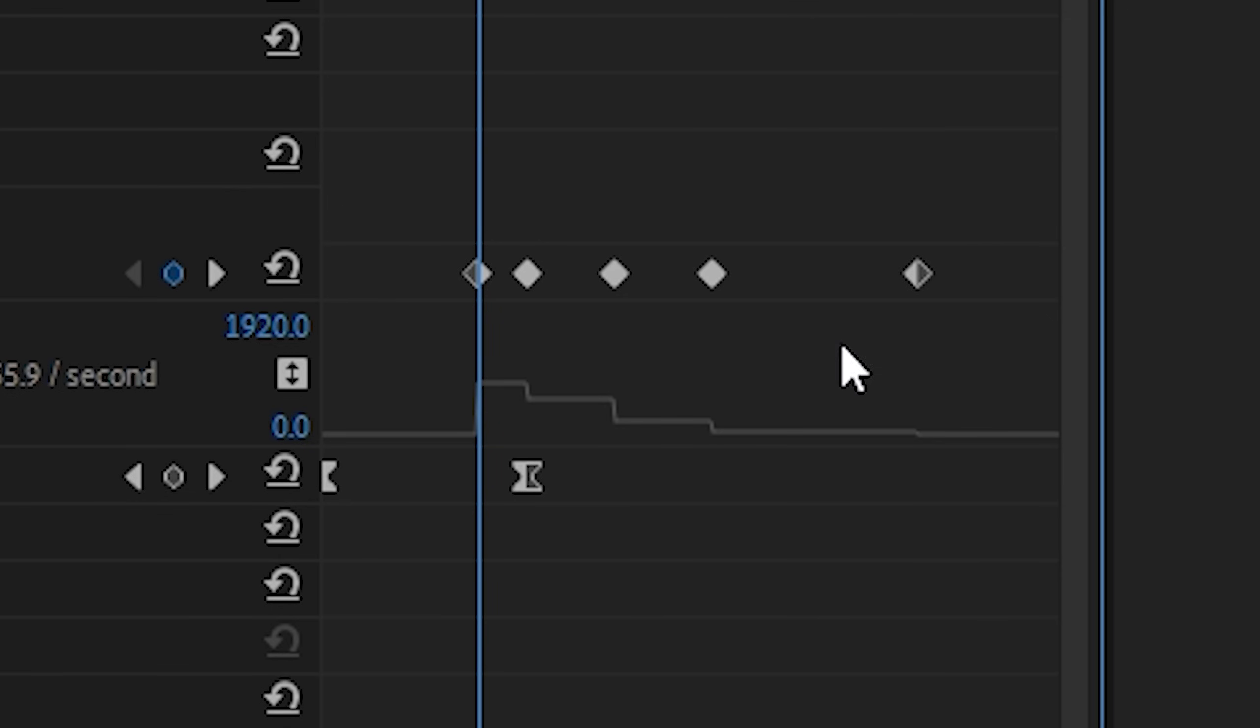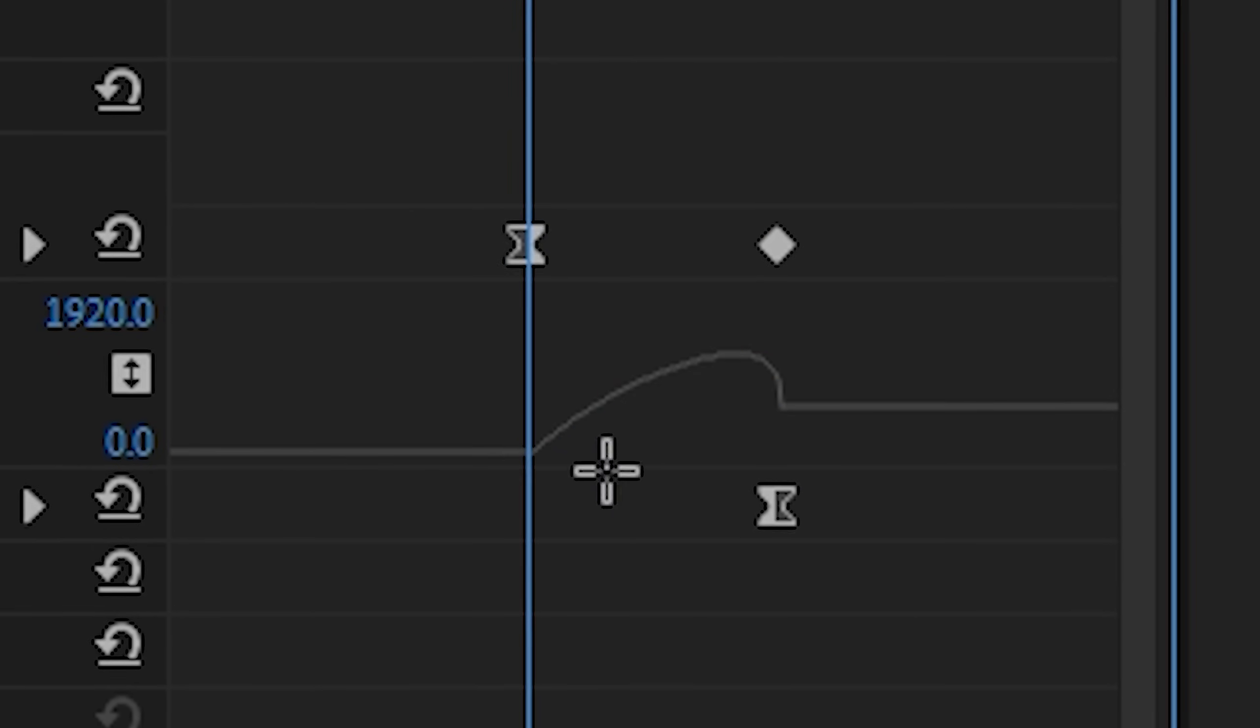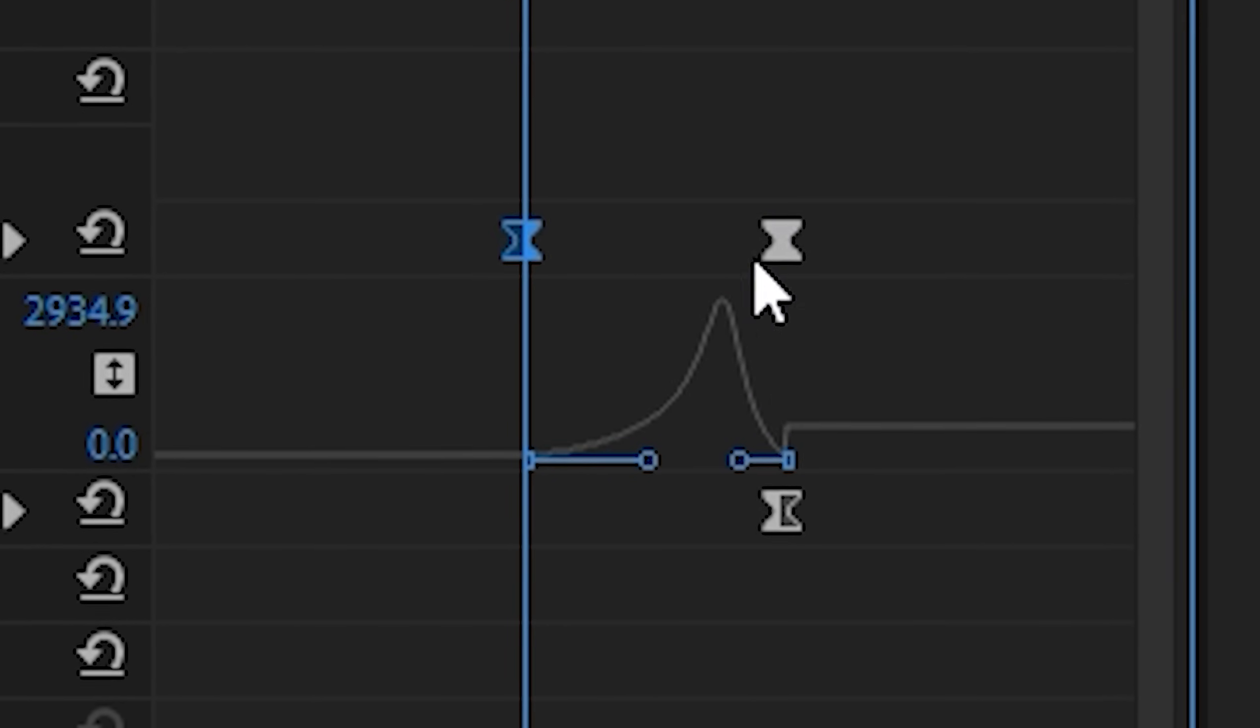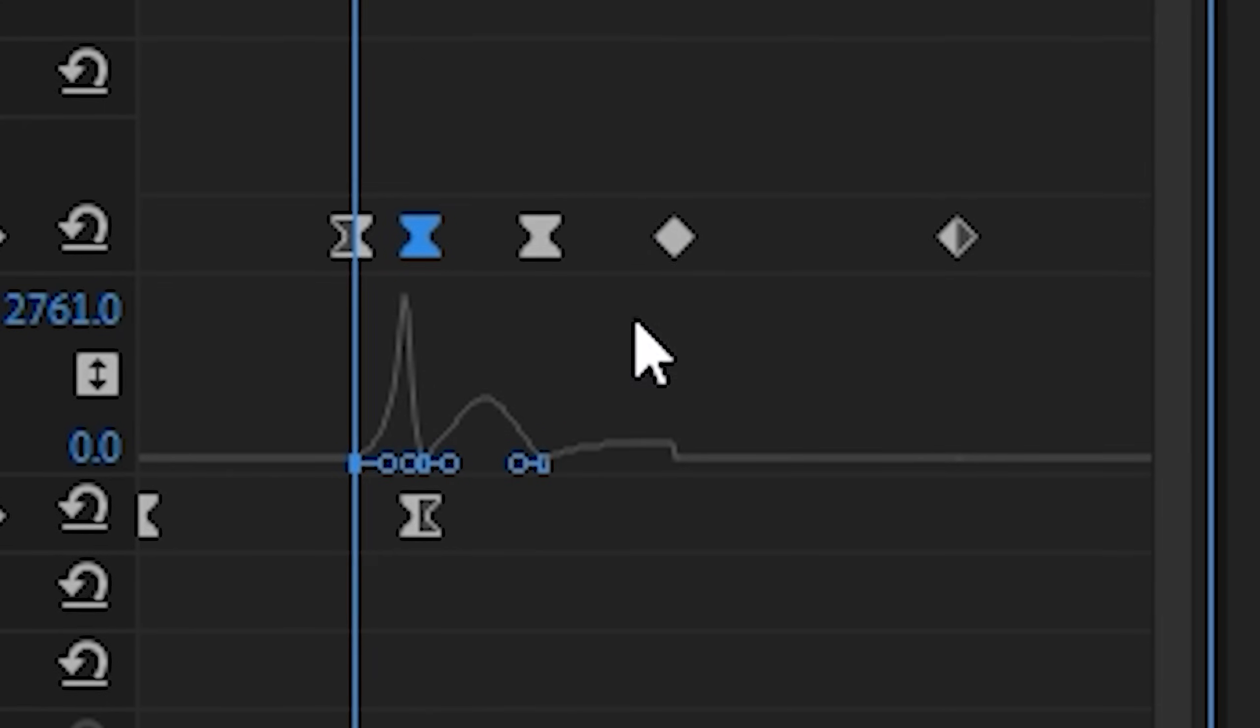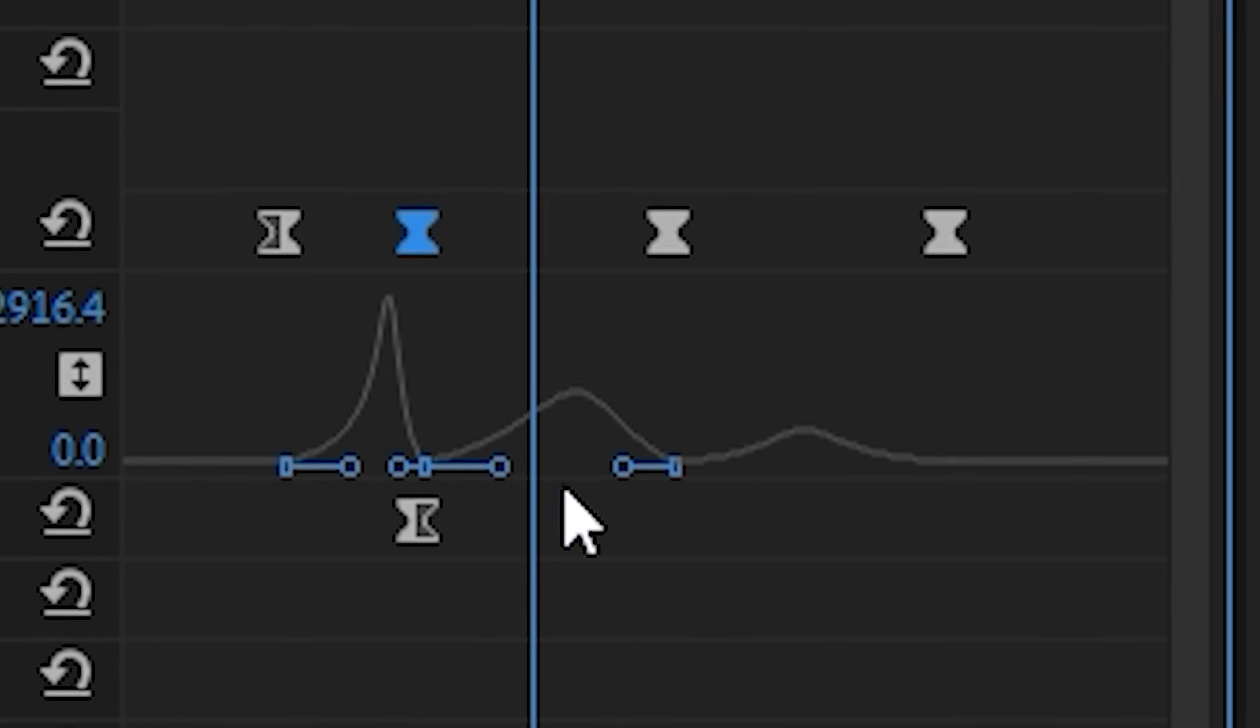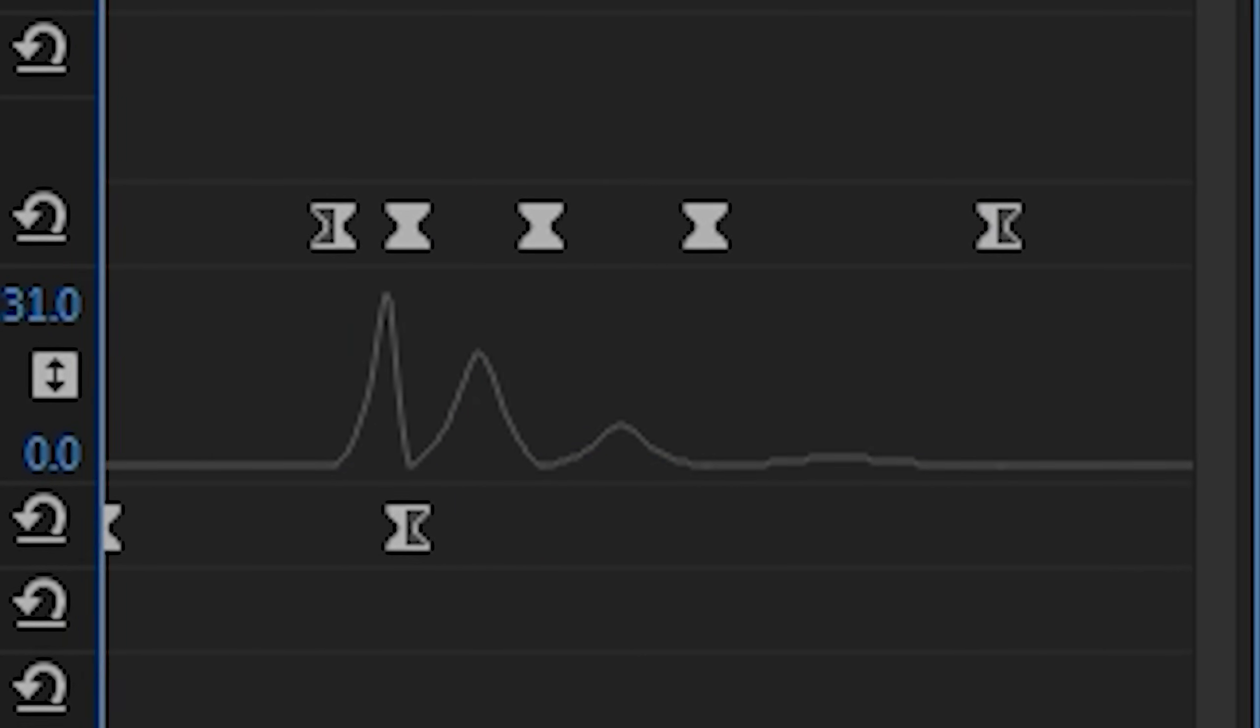Alright, so now for the bit that everyone finds scary, changing the velocity. Now I find it really simple to do because my style of doing it is to bring every single handle to the bottom and in a tiny bit so that it looks a little bit like a wave. Now for me that creates a really smooth wiggle effect. As you can see here.